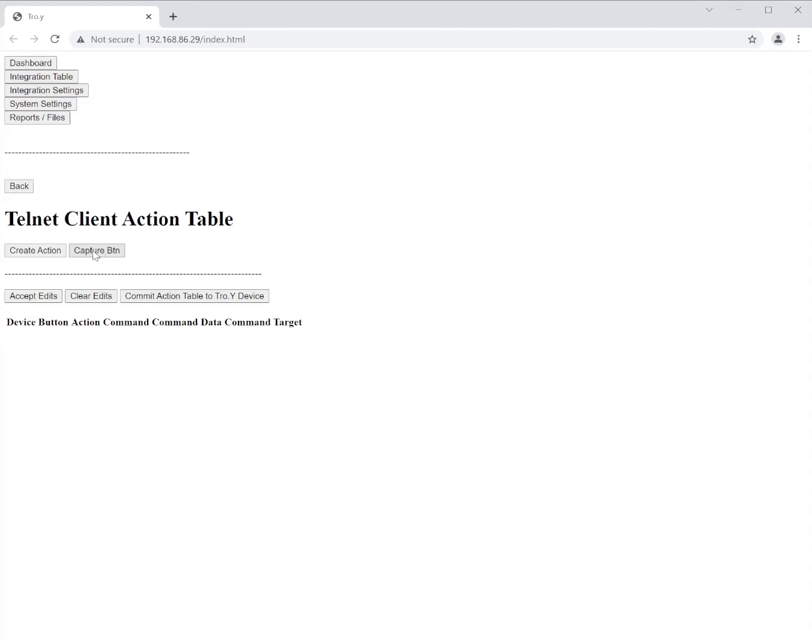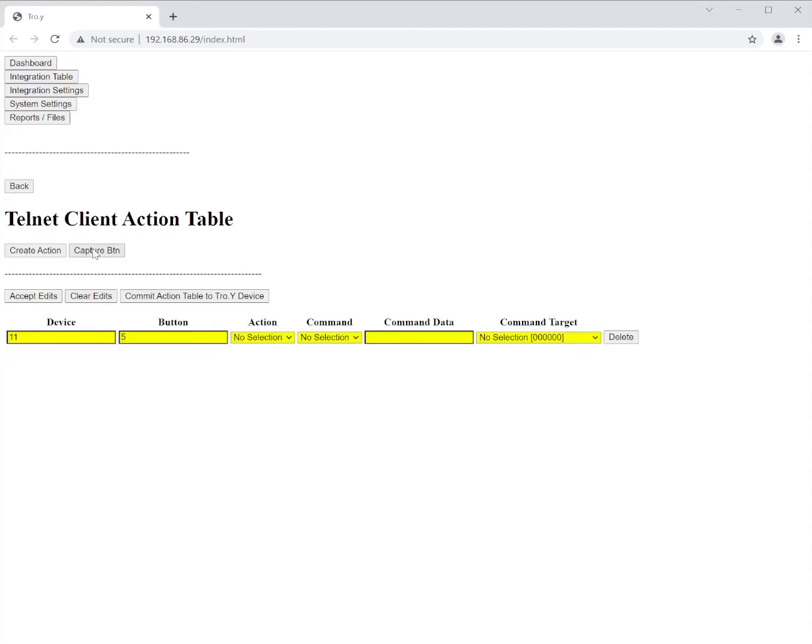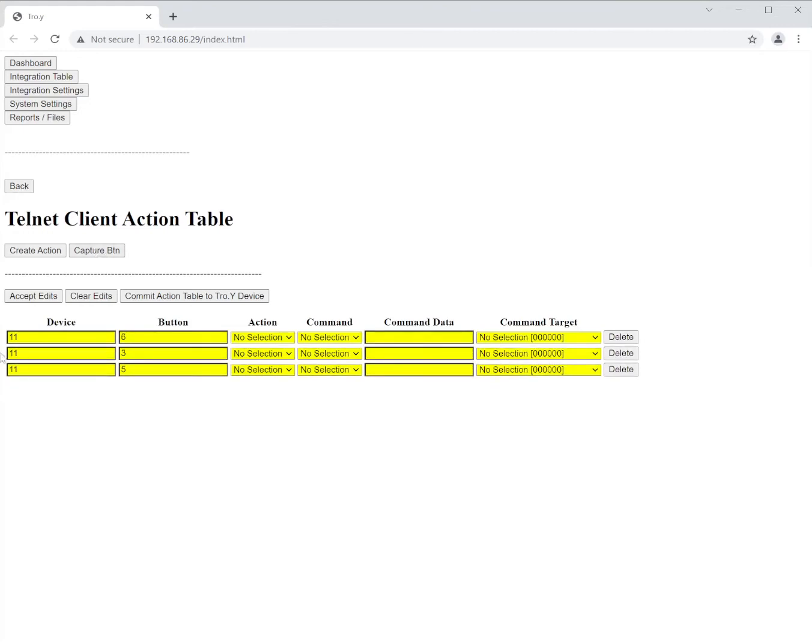So I'm going to click capture button. I'm going to click my first Lutron button. I'm going to click it again. Click my second. Again with my third. And as you can see these are all device number 11. This was the up, down, and stop for each one of my buttons.